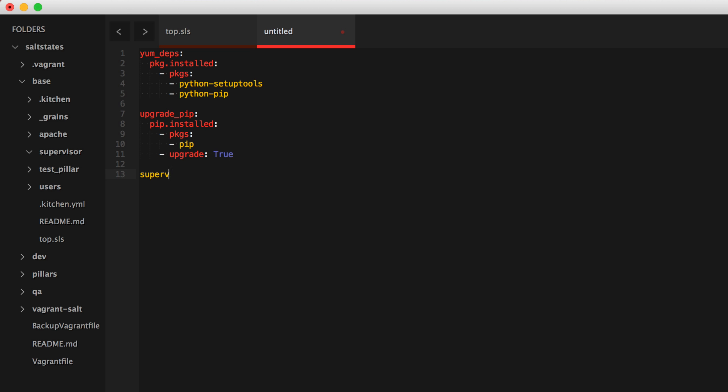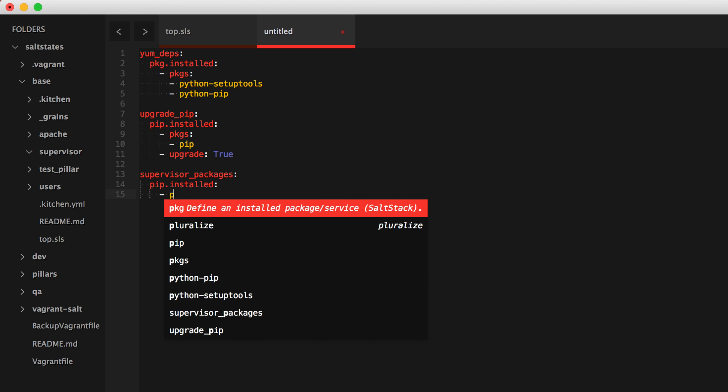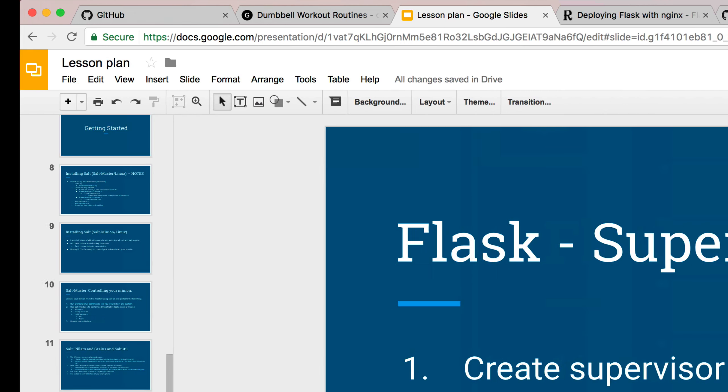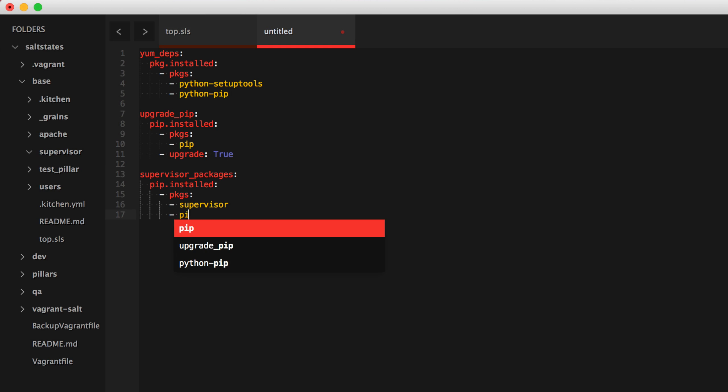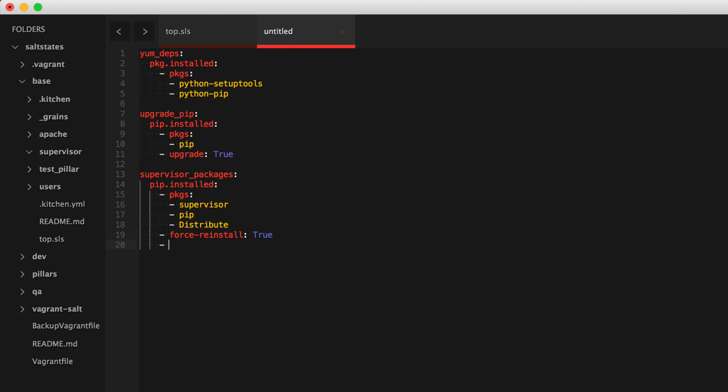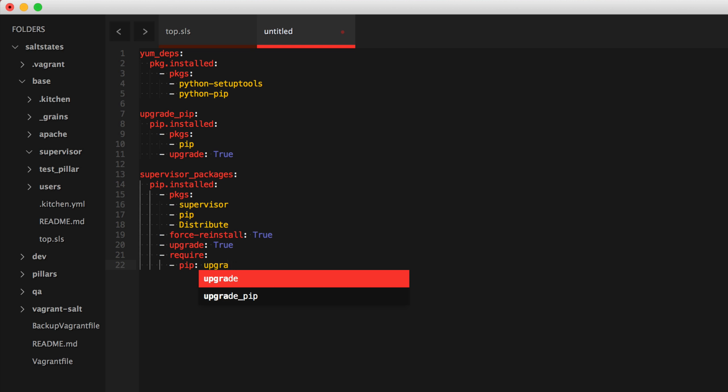These are pip dependencies or actually these are supervisor packages, pip install packages. This is supervisor. And I've got pip and distribute listed here. So the capitalized D in distribute is important. And here I am force reinstall. So I'm going to go ahead and require the upgrade pip module to be called first, make sure that gets passed through, even though it's above it.